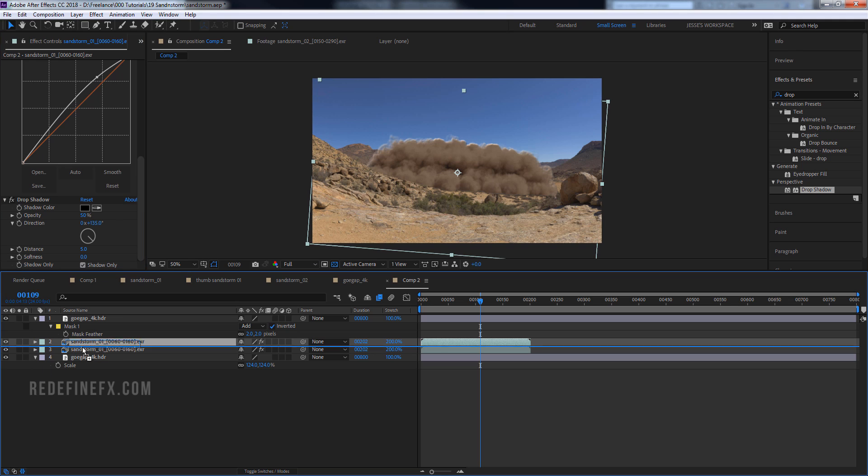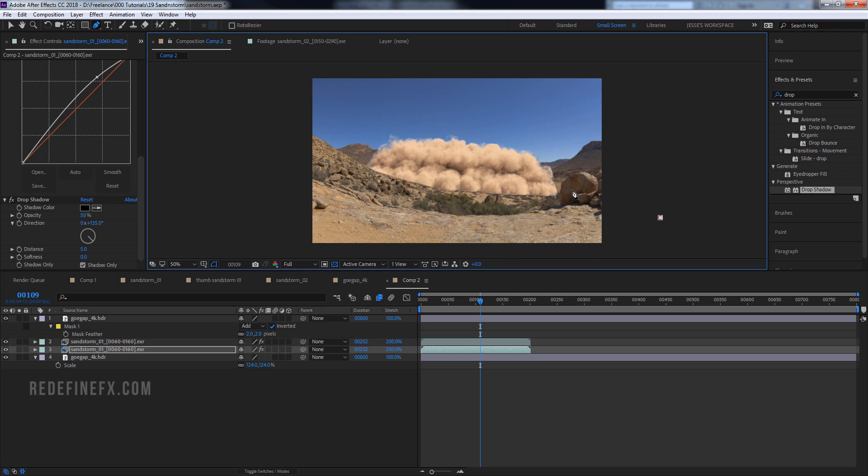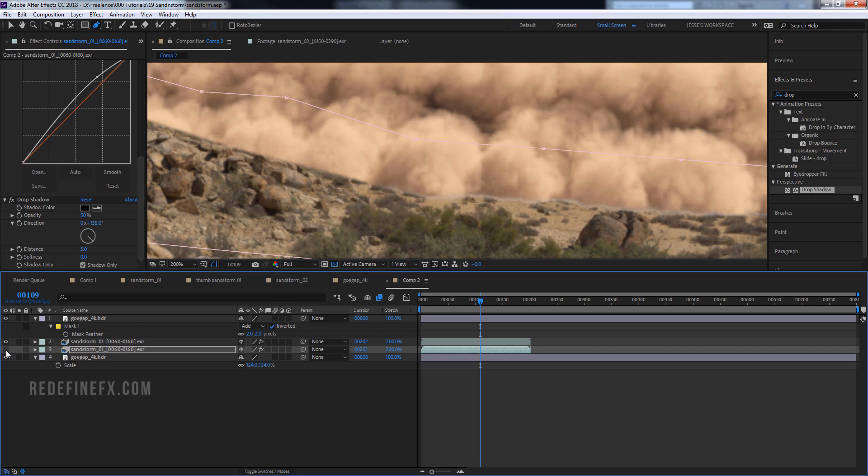And you can put that under the original sandstorm and then just create a mask so that the shadow is only on the bottom. And you can barely see it, but it is there. It gives you a little bit of a shadow just to make it look like it's living in that environment.